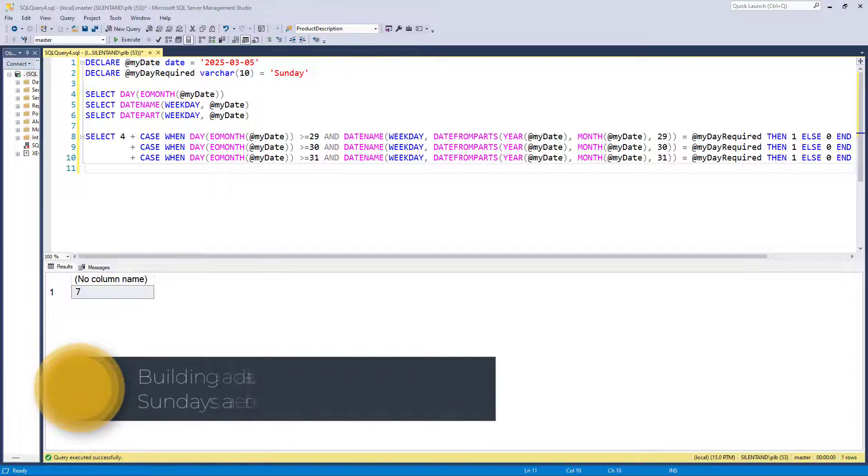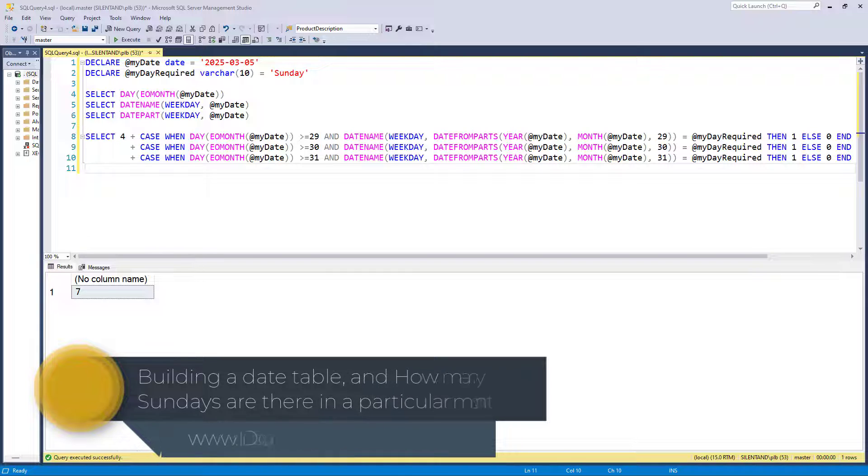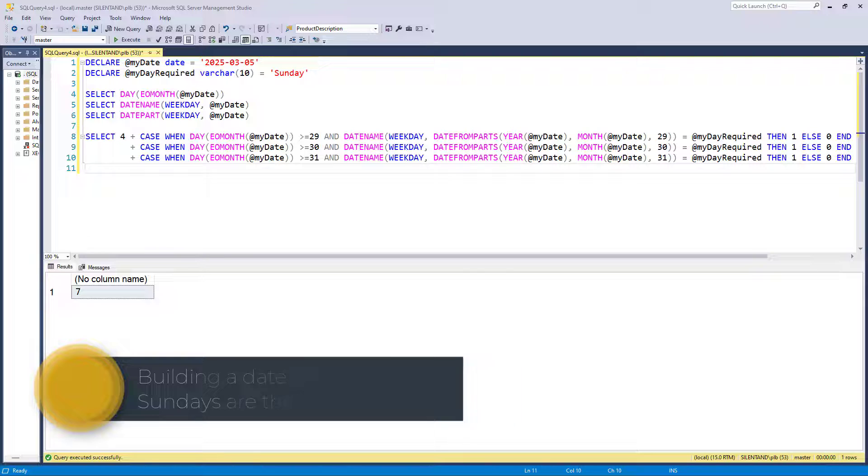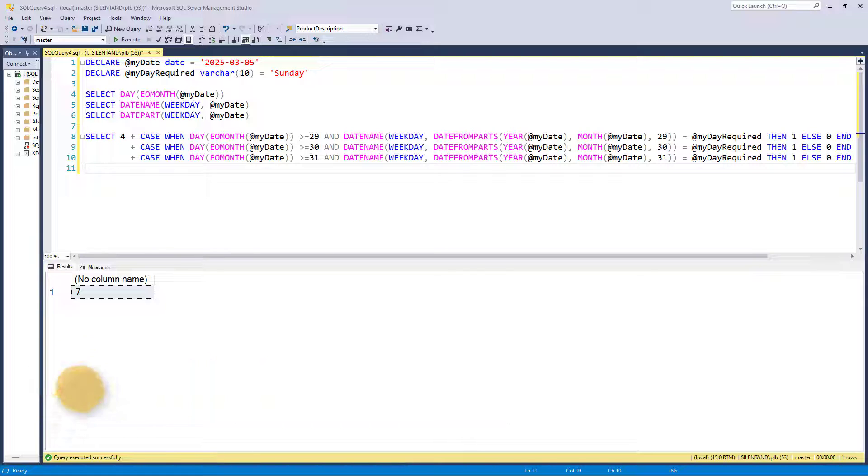How do you set up a date table in SQL Server and then use it to work out how many Sundays there are in a particular month? Hello, I'm Philip Burton of idodata.com.